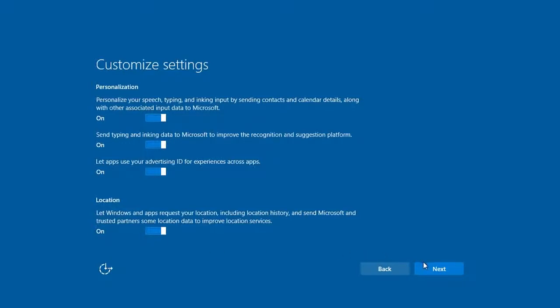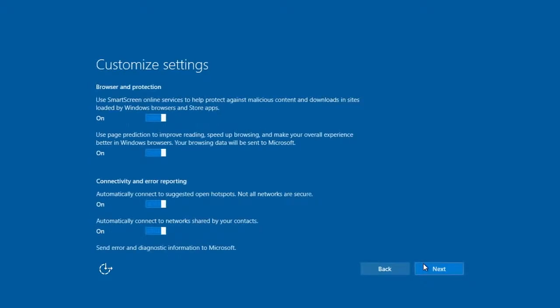Following that, you'll find settings for SmartScreen, Page Prediction, and Network Connections. These can affect your privacy and security. Read them carefully, and choose the settings you want. Click Next when you're done.